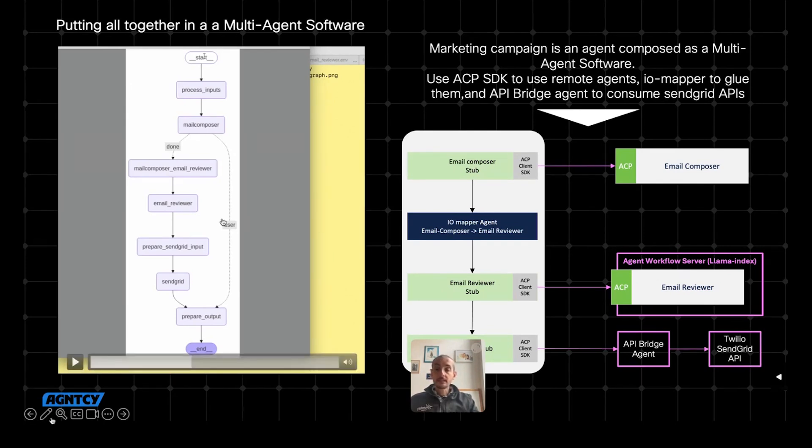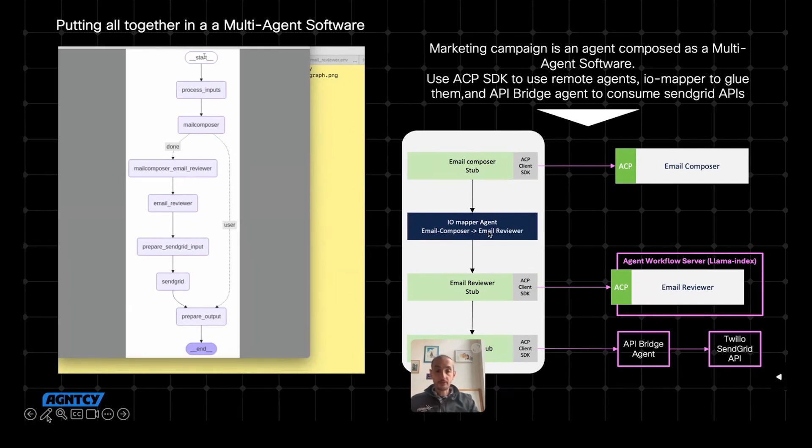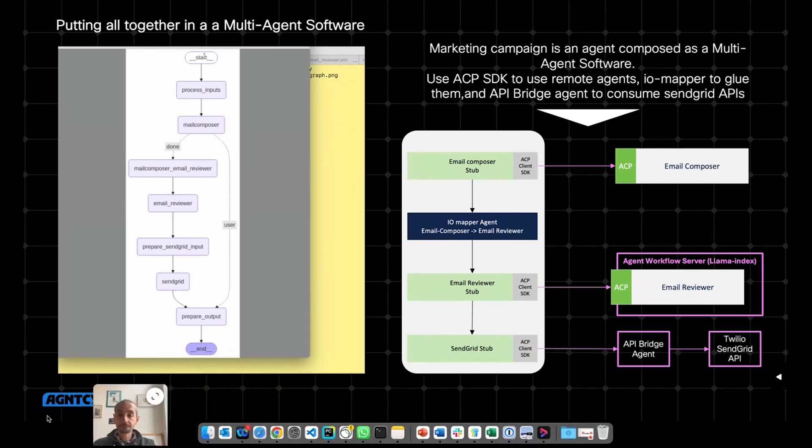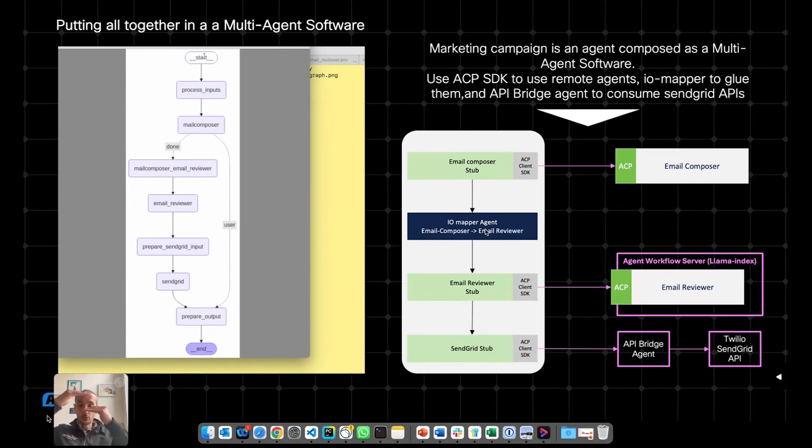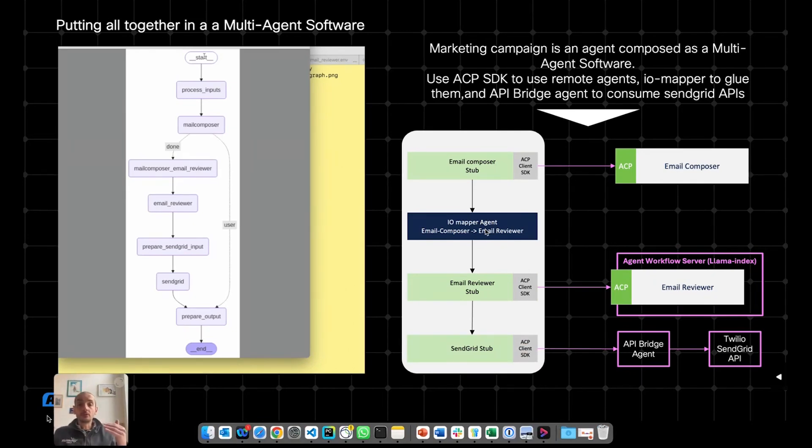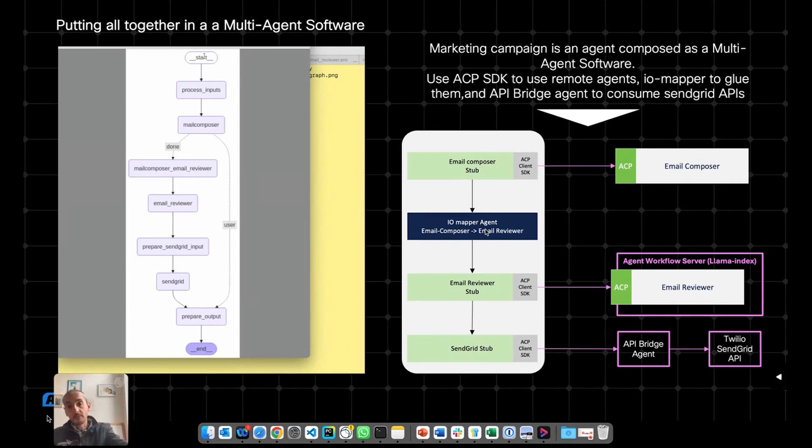Then there is another component that we call the IOMapper. This is another component that we are creating in Agency. And this is an agent that makes it very easy to glue together agents that are not conceived to be talking to each other. In this case, we have the email composer that produces an email, and an email reviewer that expects an email.